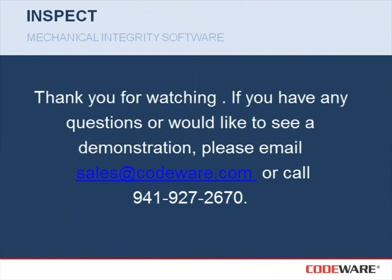I would like to thank you for watching this video. If you have any questions or you'd like to see a demonstration, please email sales at codeware.com or call 941-927-2670.